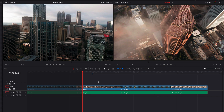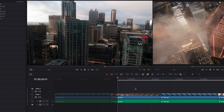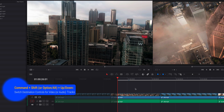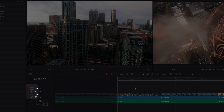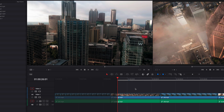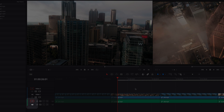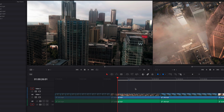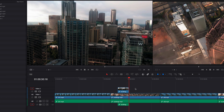It's also worth noting that we can bring the source clip to different tracks in the timeline. We can easily do so by turning on destination control for different tracks. For video tracks, we can do so by using Command+Shift+Up and Down keys — this will switch destination control for different tracks. And for audio tracks, we can use Command+Option+Up and Down keys — this will switch destination control amongst audio tracks. So now if we go ahead and perform the same operation, you're going to see that the source clip is going to land on the second track instead of the first.